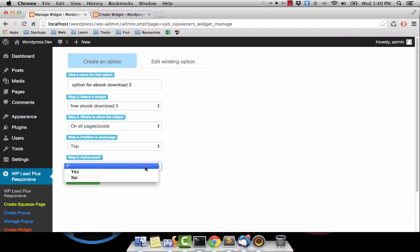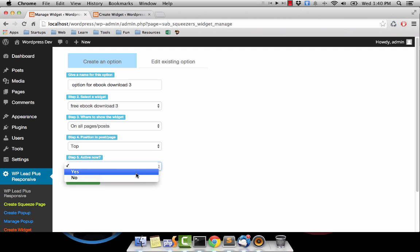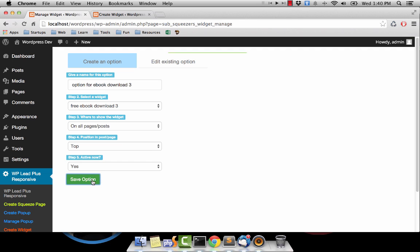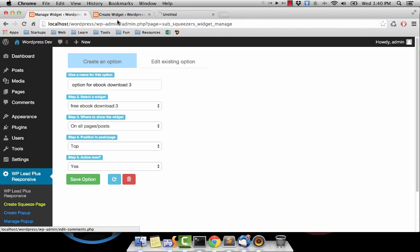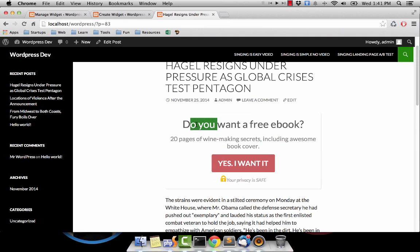The last thing we need is to tell the system if we want to activate this option. If we set this option to active, it will show on the page; if you set it to no, it will not show on your page. This option is particularly helpful when you want to quickly disable and enable a widget or pop-up option on a site. I select yes.